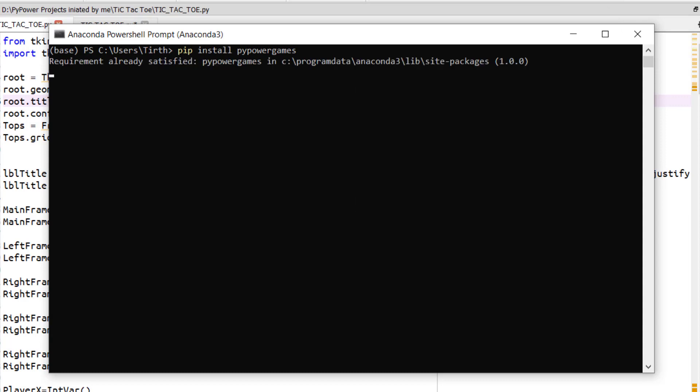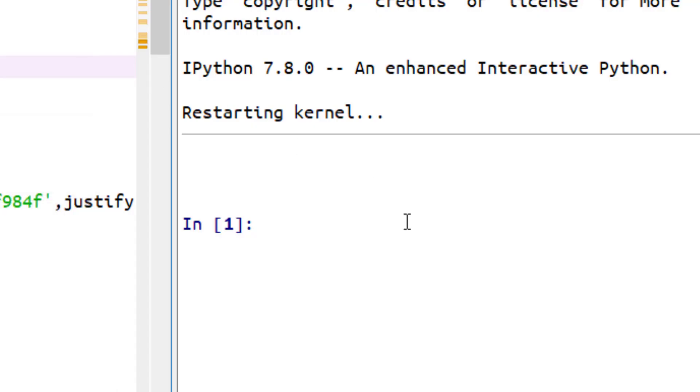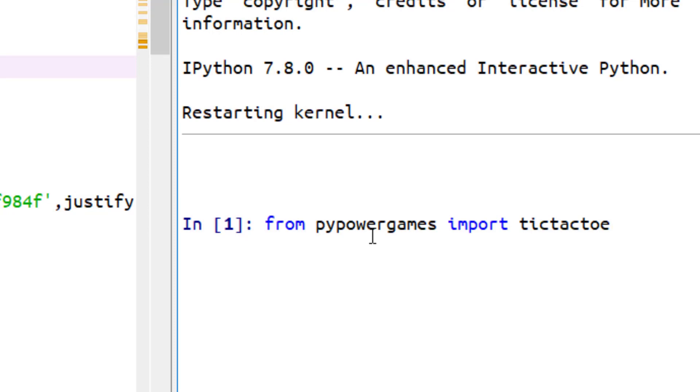Now as I have already installed this library, my requirements is already satisfied. Now you have to just write a single line of code: from pypower games import Tic Tac Toe, and by pressing enter our UI will be presented.